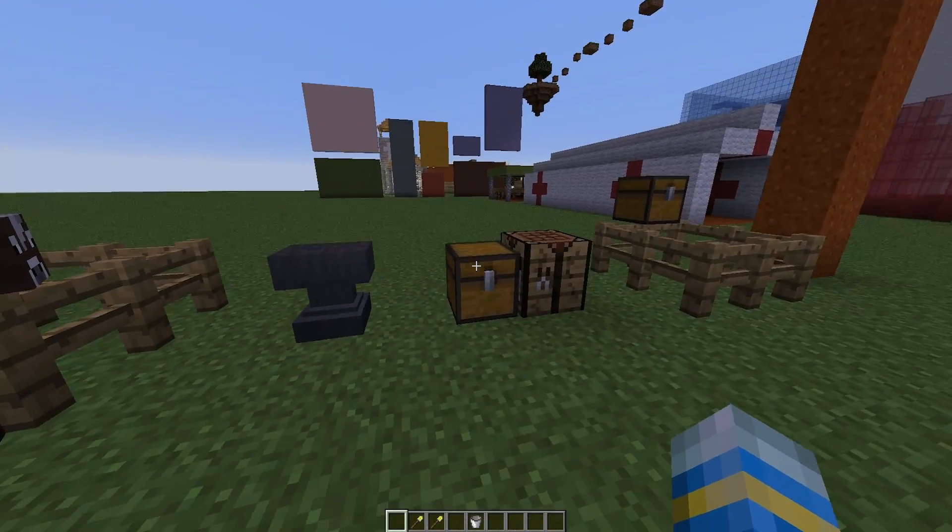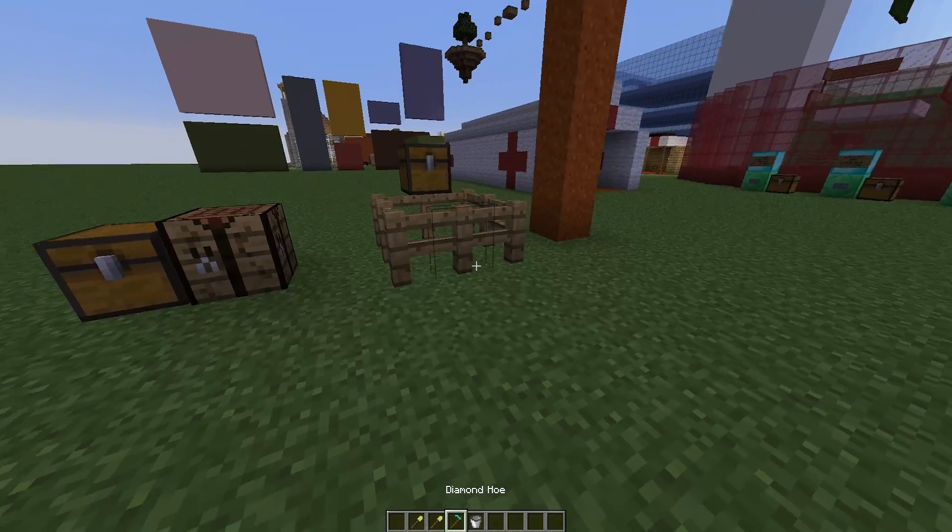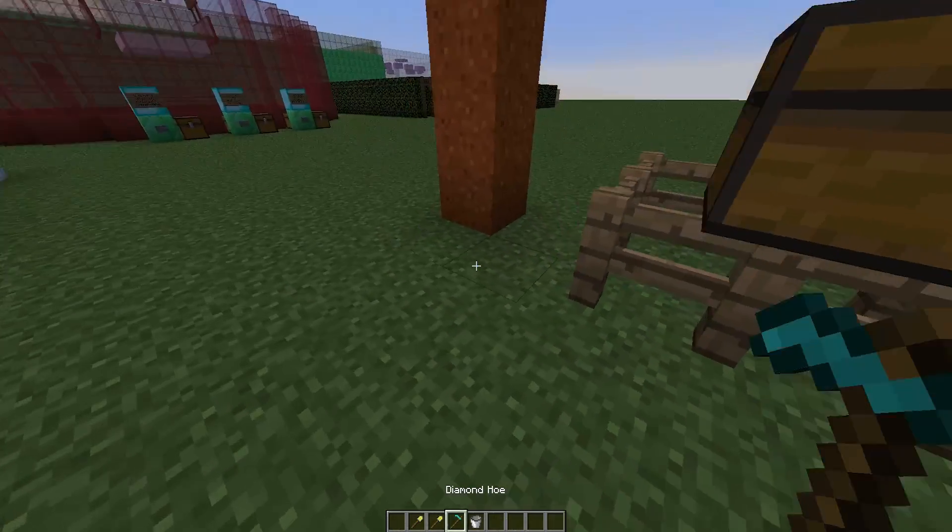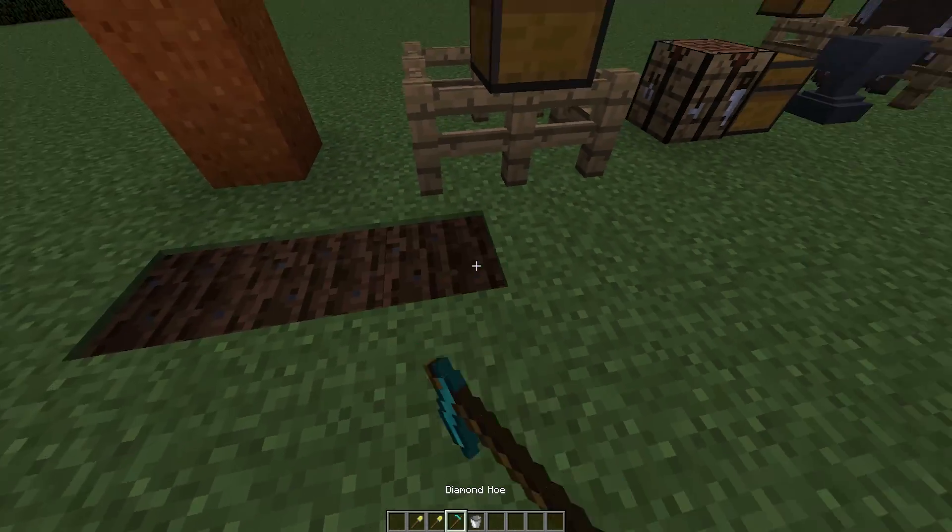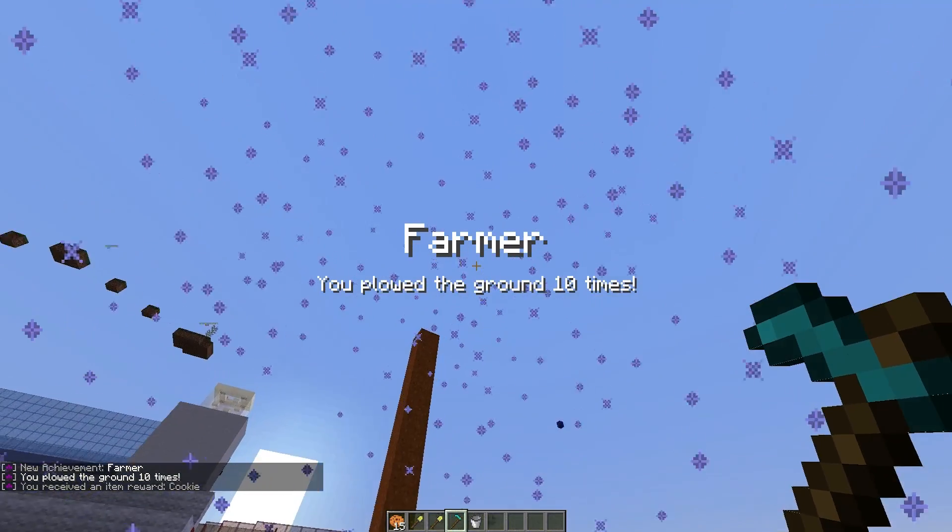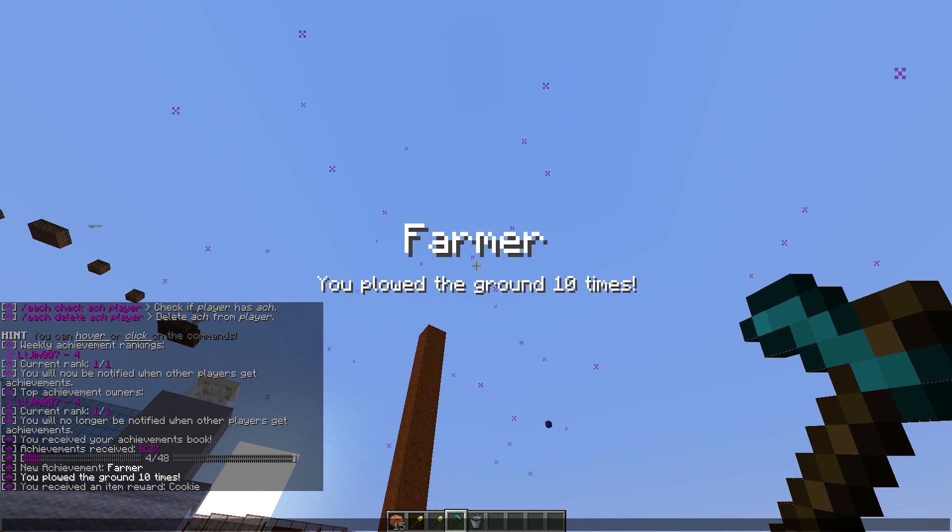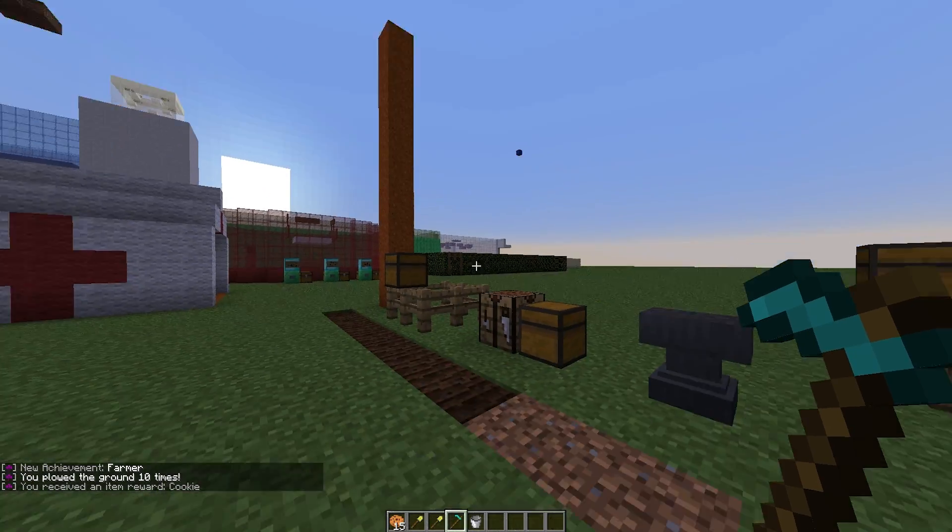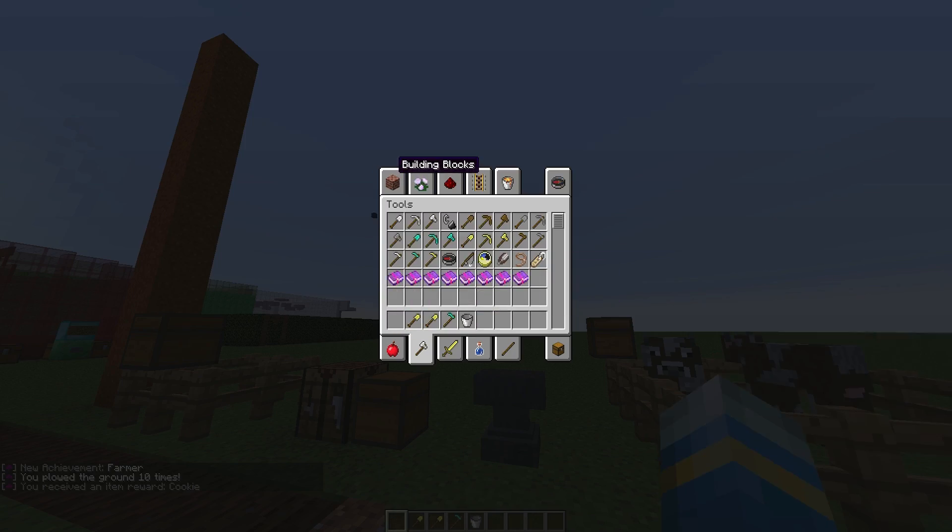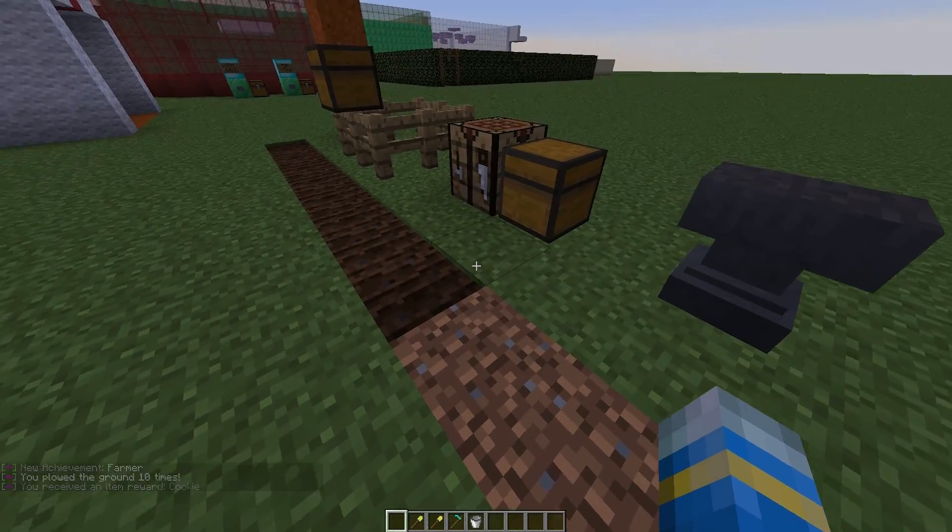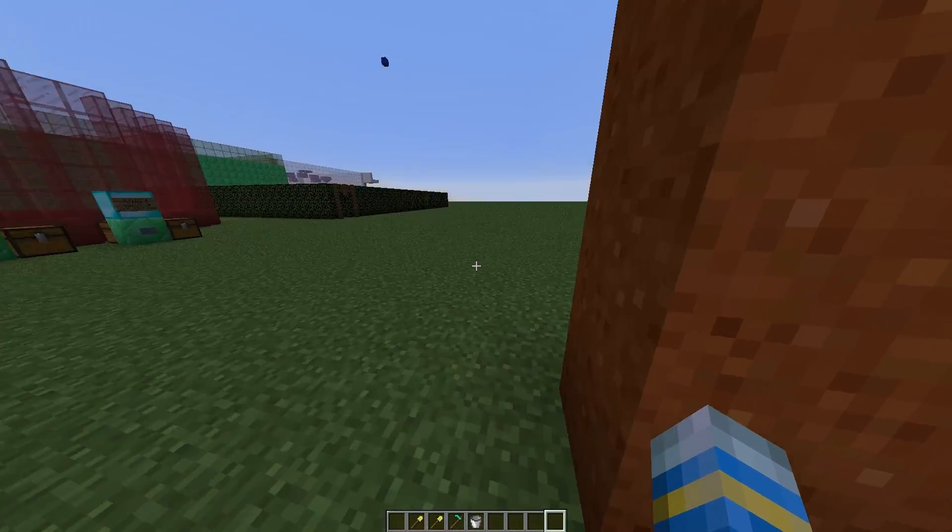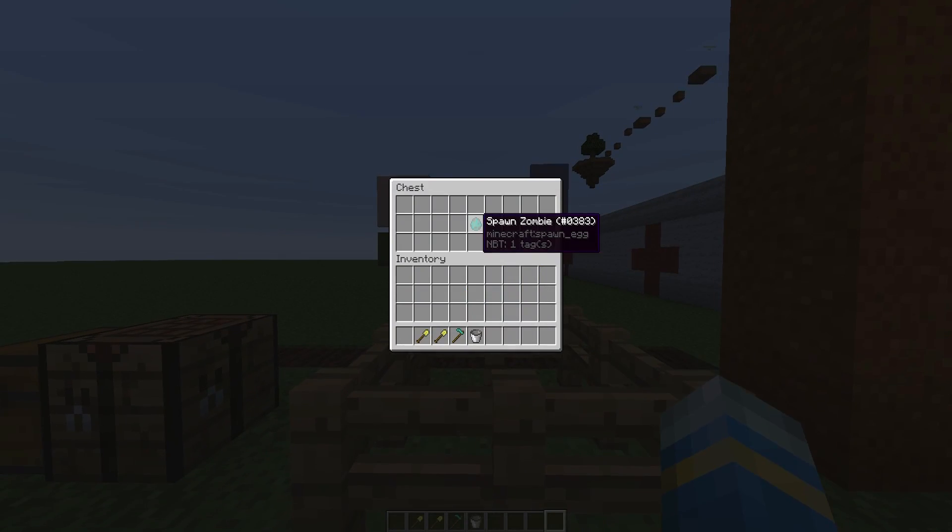Now what we are going to do, we are going to grab some achievements. So there is one where we have to hoe the land 10 times. So if we do that, you will see there is a firework and it says farmer, you ploughed the ground 10 times and we got the reward 15 cookies. So you can set a reward which is really cool, which is really useful.